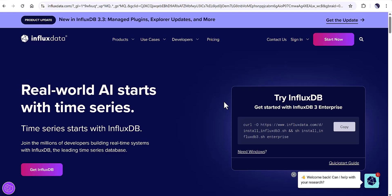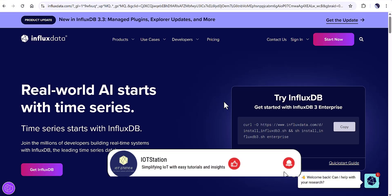Hi everyone, welcome back to the channel. In today's tutorial I would like to explain how you can install InfluxDB version 3. If you are interested in this topic, please stay with me until the end and let's get started.